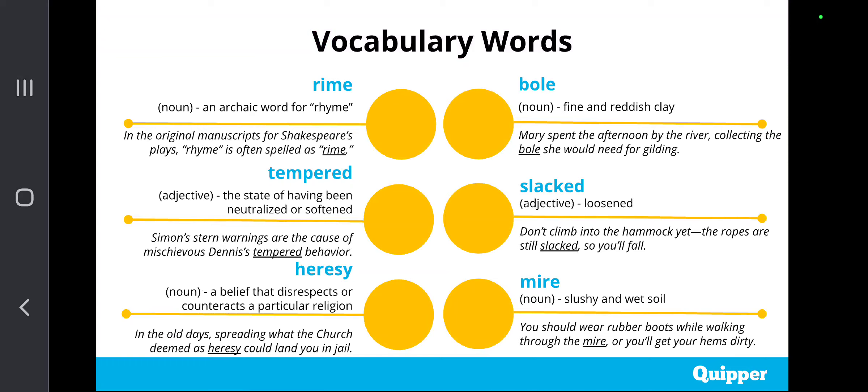Second is tempered — an adjective which means the state of having been neutralized or softened. Example: Simon's stern warnings are the cause of mischievous Genesis's tempered behavior. Third, hearsay — a noun which means a belief that disrespects or counteracts a particular religion. Example: in the old days, spreading what the church deemed as hearsay could land you in jail.